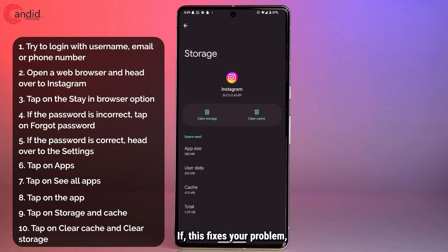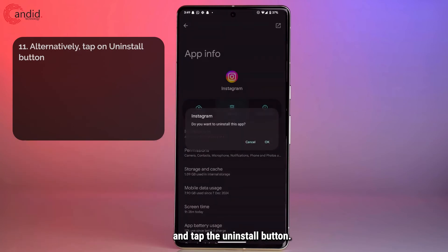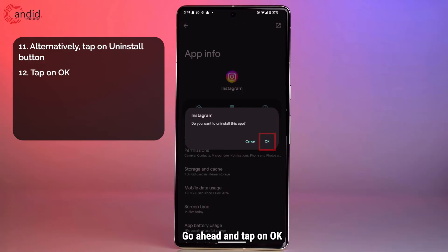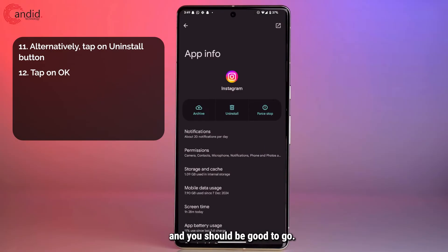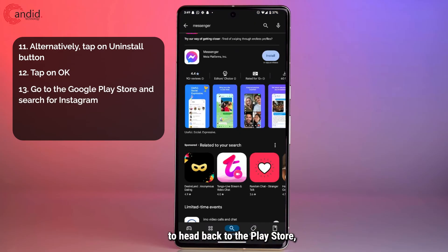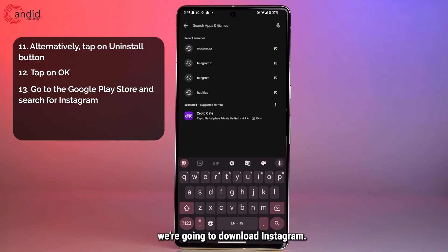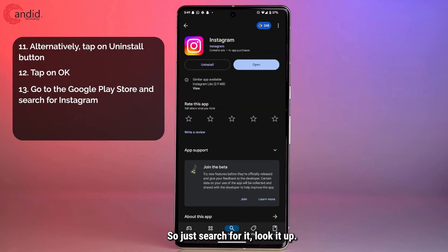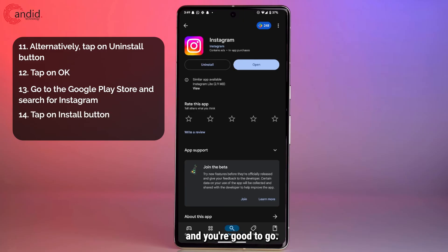If clearing the cache fixes your problem, you don't need to uninstall the app. But if it doesn't, head back and tap the uninstall button. You'll be prompted with a message asking whether you want to uninstall — tap OK. Once done, head to the Play Store, search for Instagram, and tap the install button.